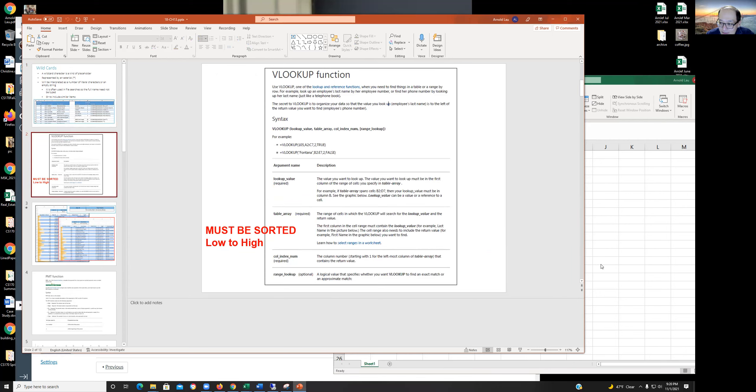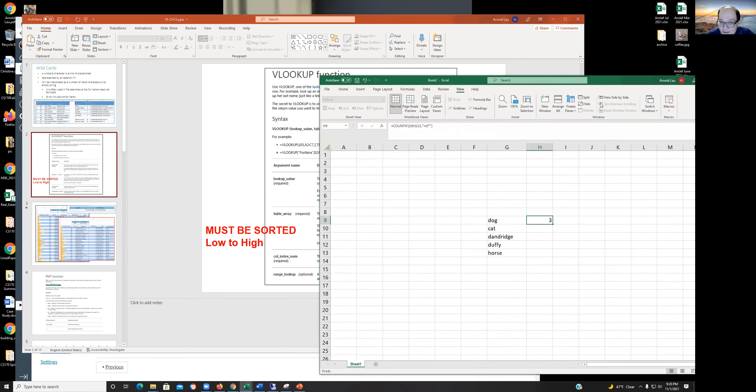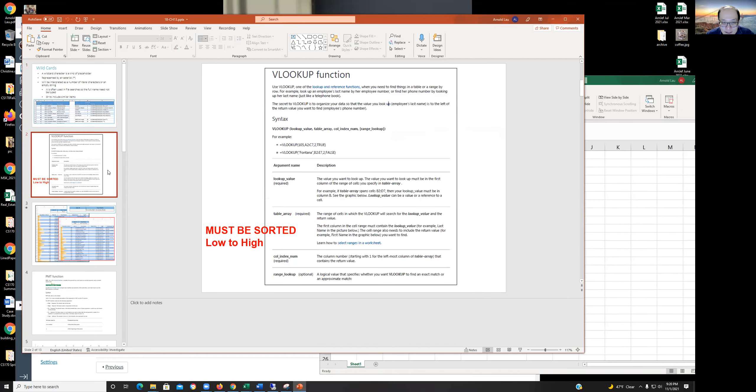Actually, in the interest of chopping up these lectures, I'm going to stop here and just call this the wildcard lecture. And then in the next lecture, we'll pick up with the VLOOKUP.